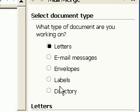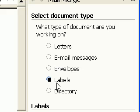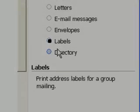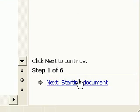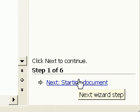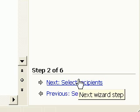I'm going to select Labels here. I'm not exactly making labels, but this is the right choice whenever you want to print more than one item per page in a grid layout.